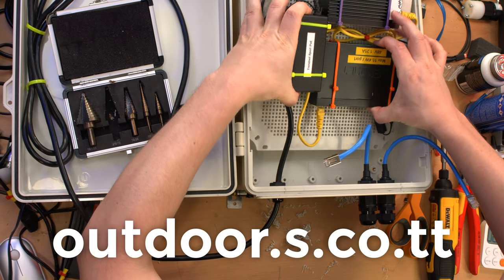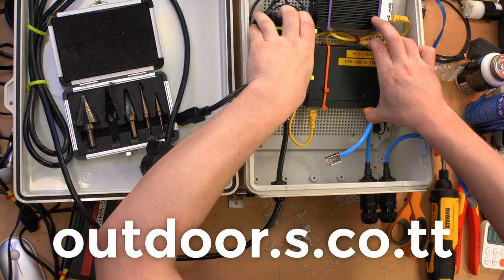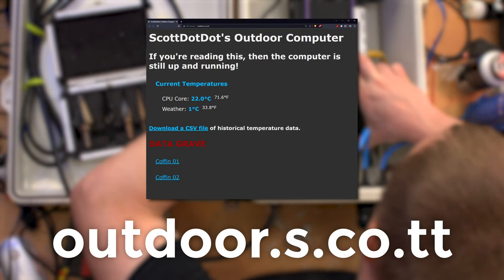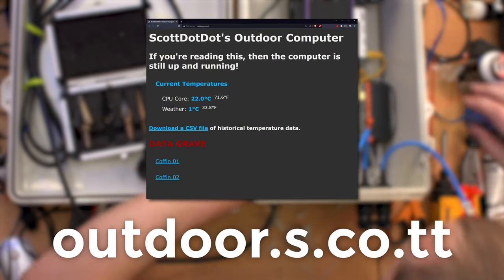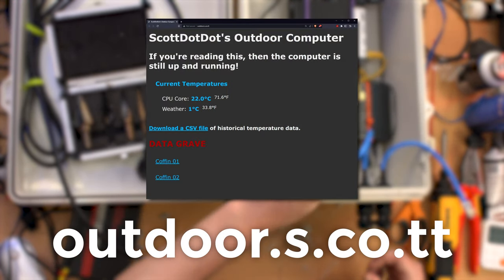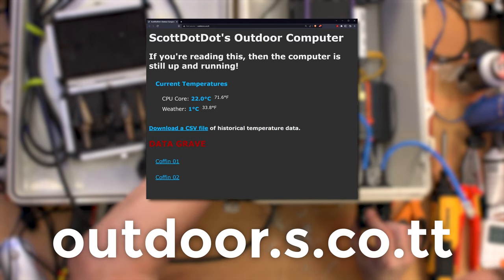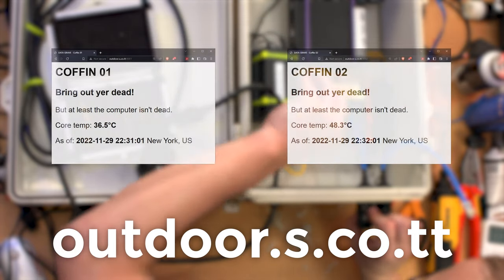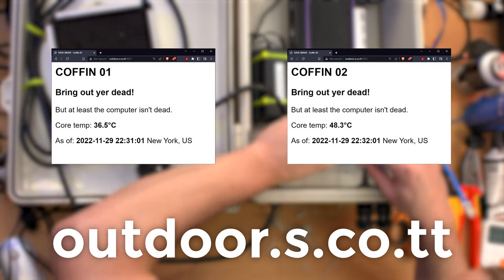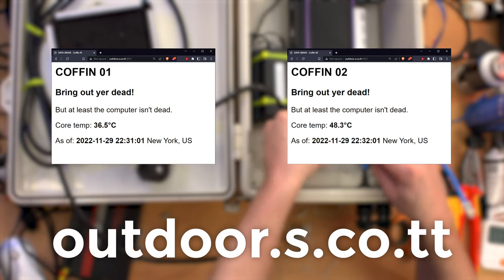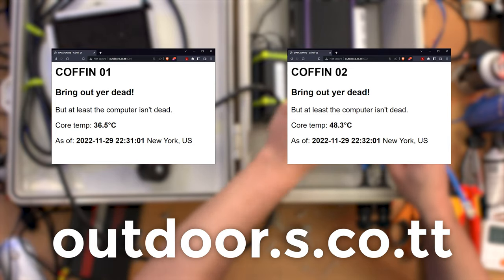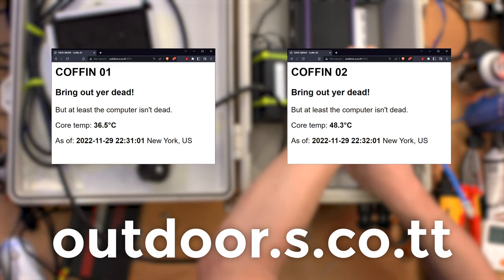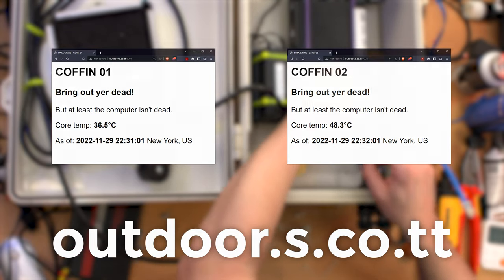Over a year ago today, I mounted a full computer in an outdoor enclosure to see how it would hold up, link in the video description, and for this project I changed out the computer but left the enclosure and the website up. You can go to outdoor.s.co.tt and that site is served by the computer mounted to the side of my house. At the bottom of the page are links to each coffin. The webpages are exceedingly simple, but they're hosted on web servers in each coffin. If the webpages come up, then the underground computers are alive.